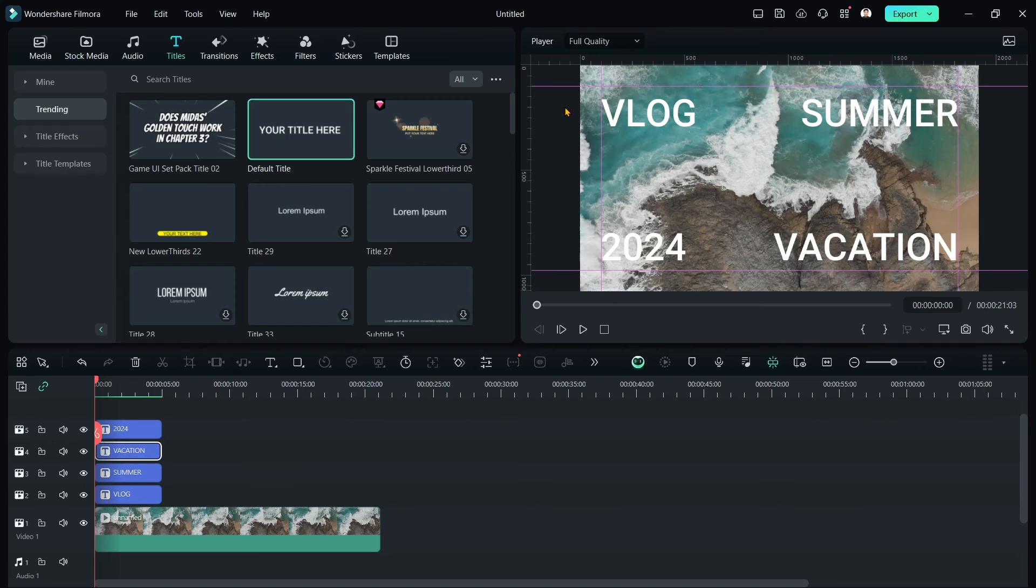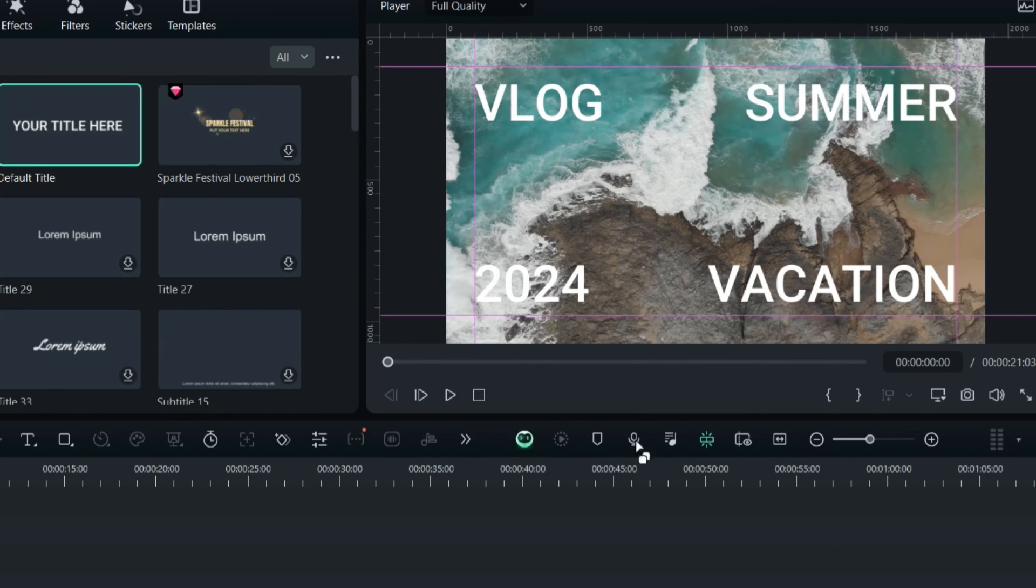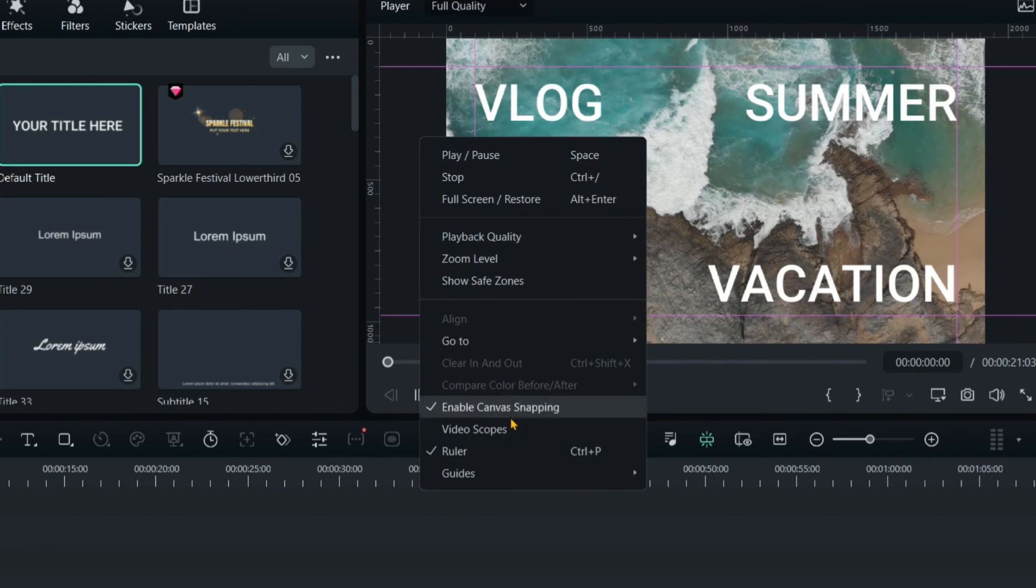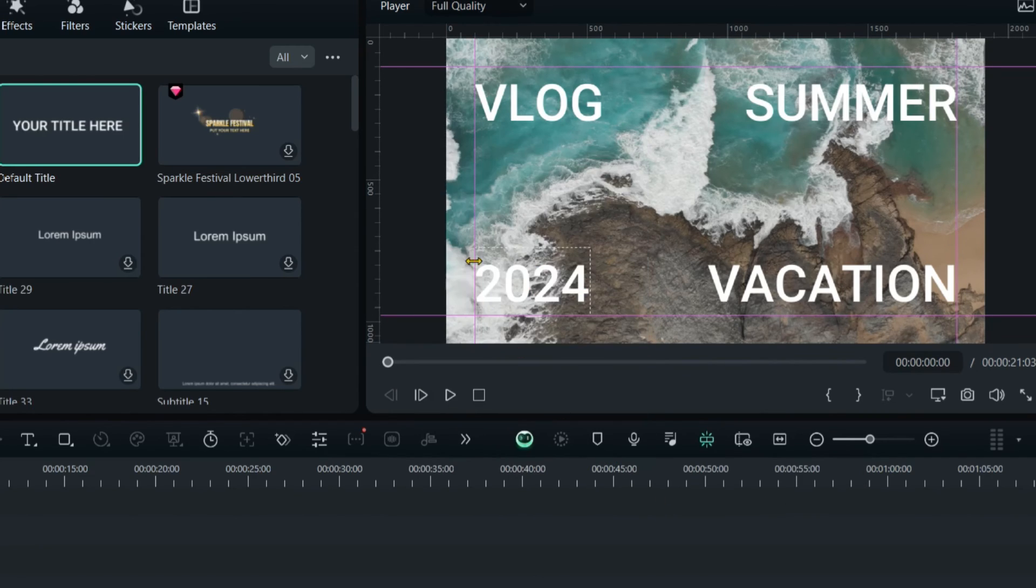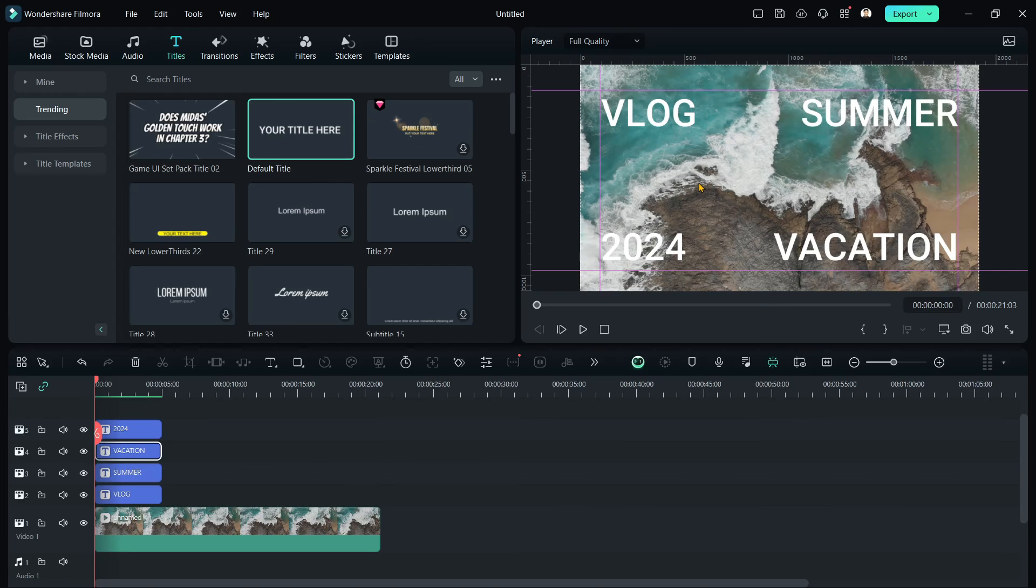Let's say you want to make this permanent for the whole project that you have. You just need to hit right click, go to guides, and then lock guides. As you can see, I cannot move it anymore. But if we unlock it, I can move it from top to bottom or left to right. There you go.